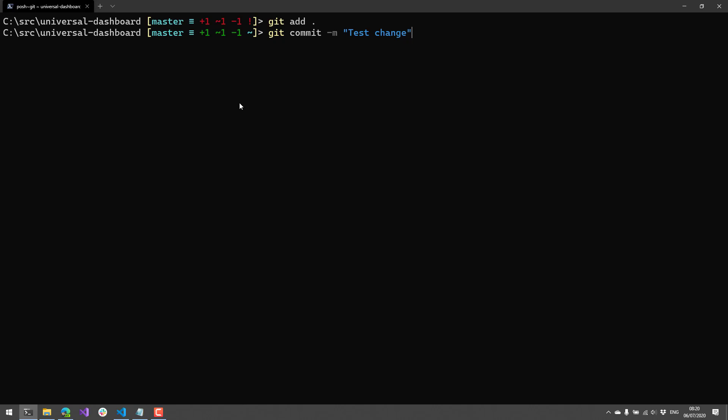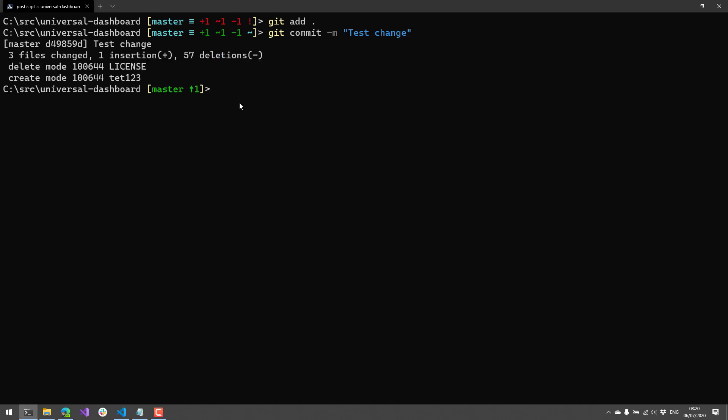you'll see that now I have it indicating that my local branch is actually one ahead of master. And if I were to push, it would update the master with that one commit.